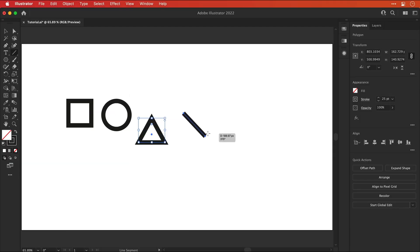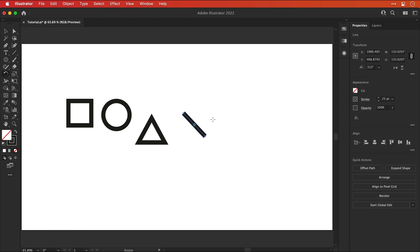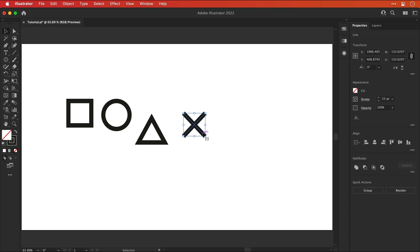So lastly we're going to use the line segment tool to draw a line. Copy and paste in front to duplicate this and then using the rotate tool whilst holding shift just rotate this 90 degrees. And there we go we have an X and four icons. PlayStation fanboy confirmed.